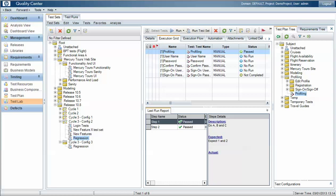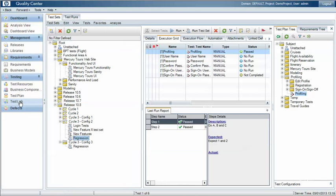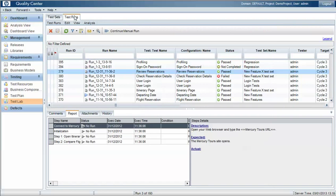Quality Centre has the concept of a test plan, which is essentially a library of test cases that we reuse. Those test cases are included in test sets which we execute as part of a test run. So we essentially have two different instances of a test case: the instance held within the test library under the test plan section, and the instance that's run as part of a test set under a formal test run.